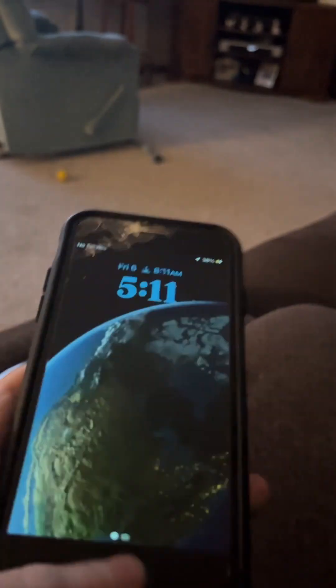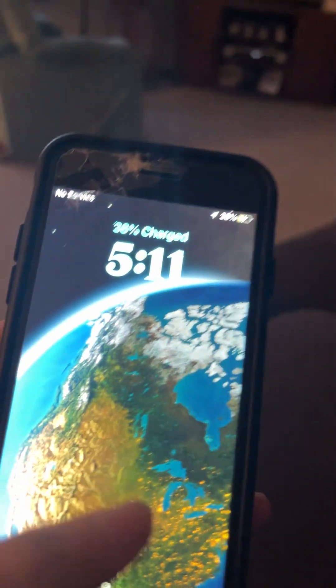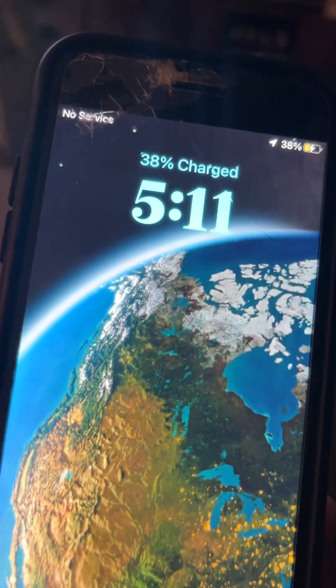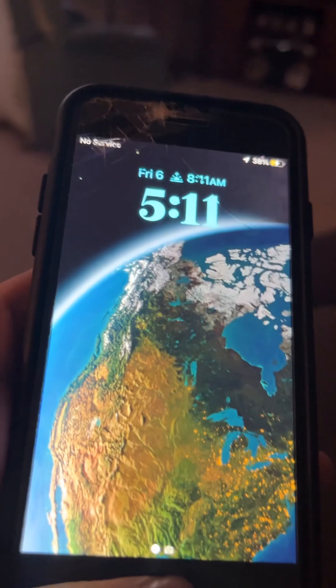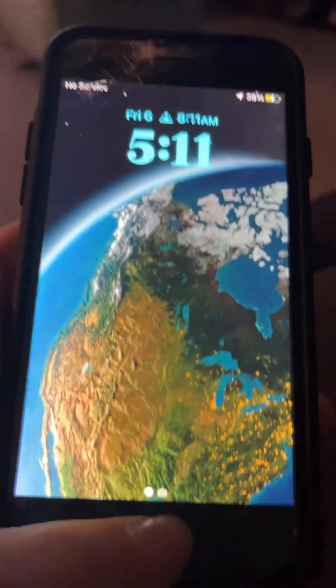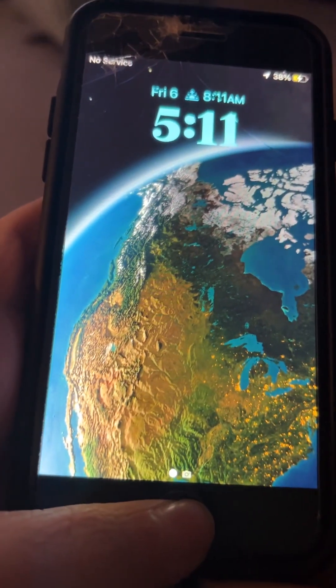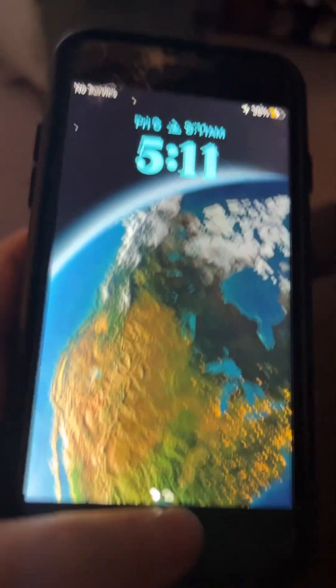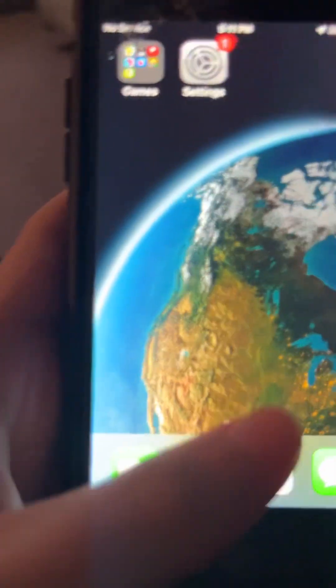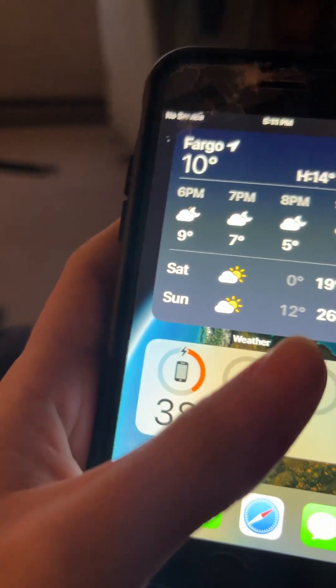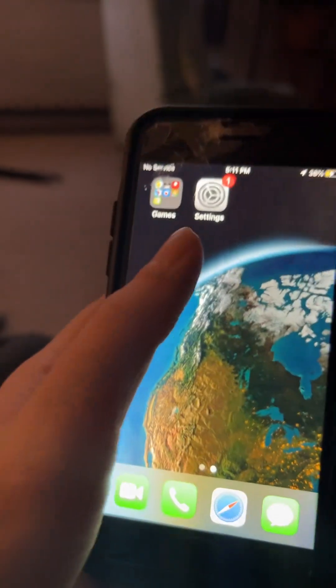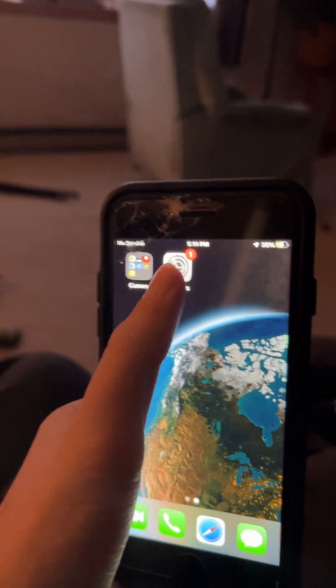First you want to turn your phone on. It's 38% charged. Then you want to go into it. I've already looked through everything.